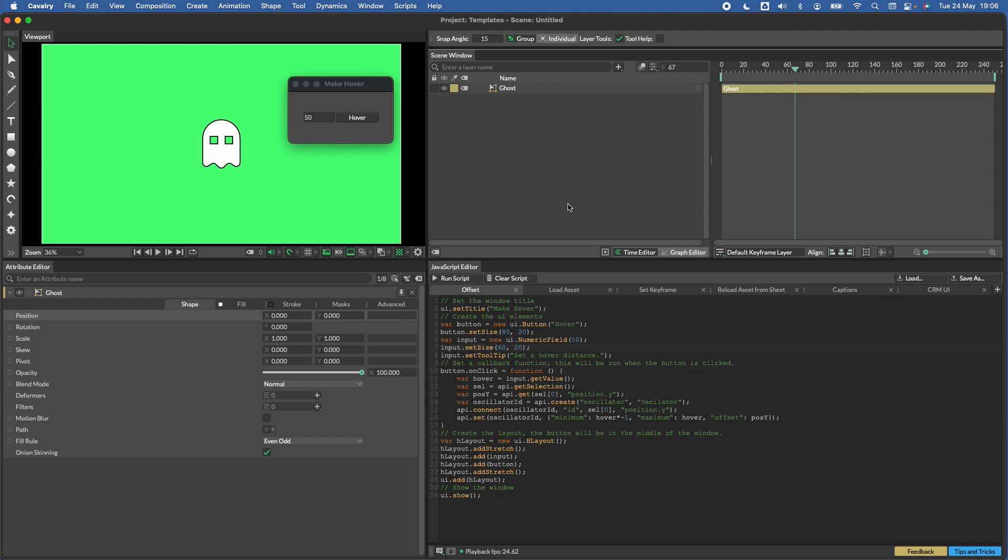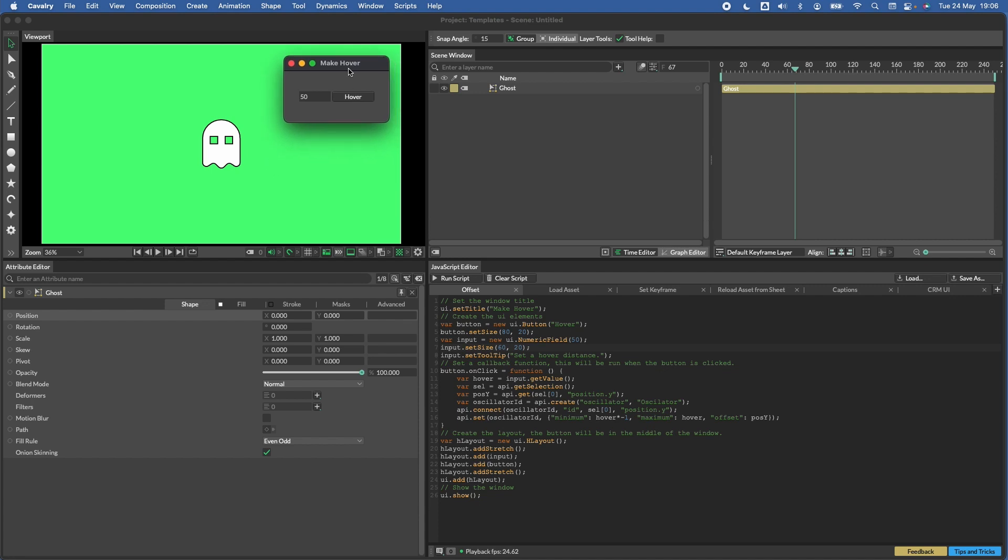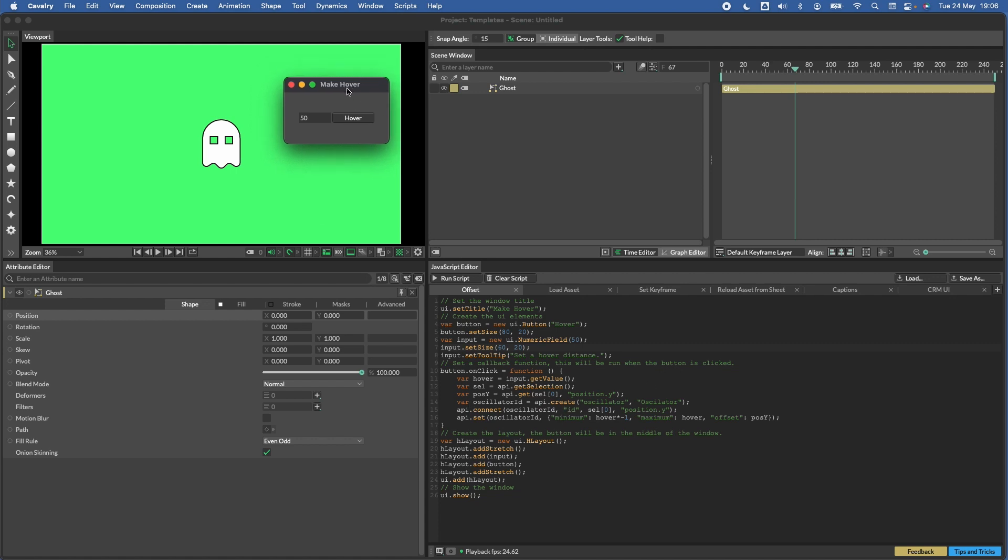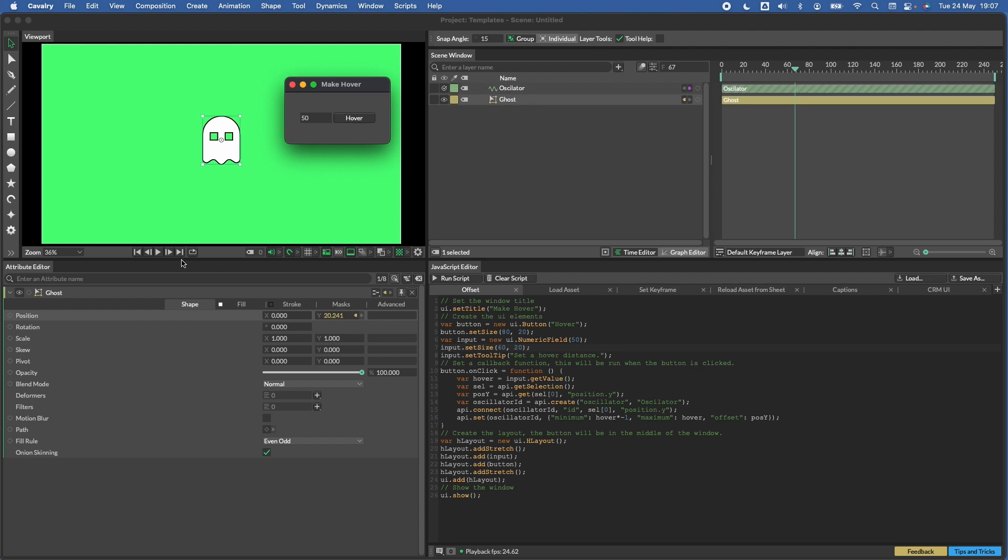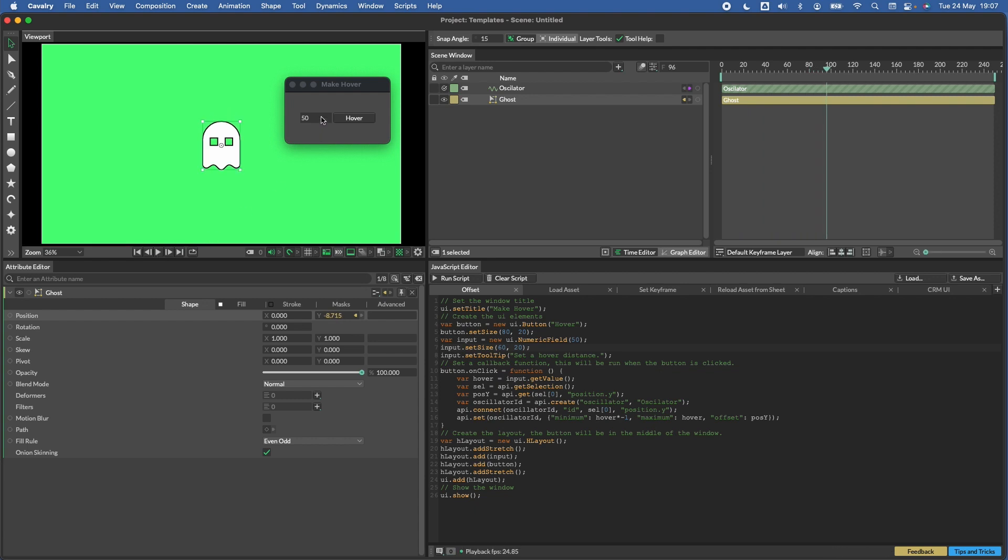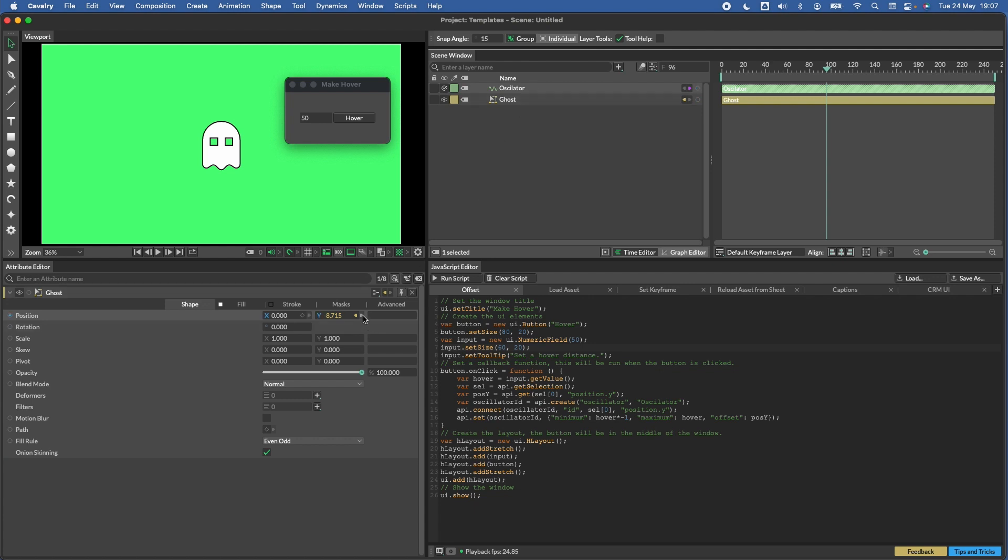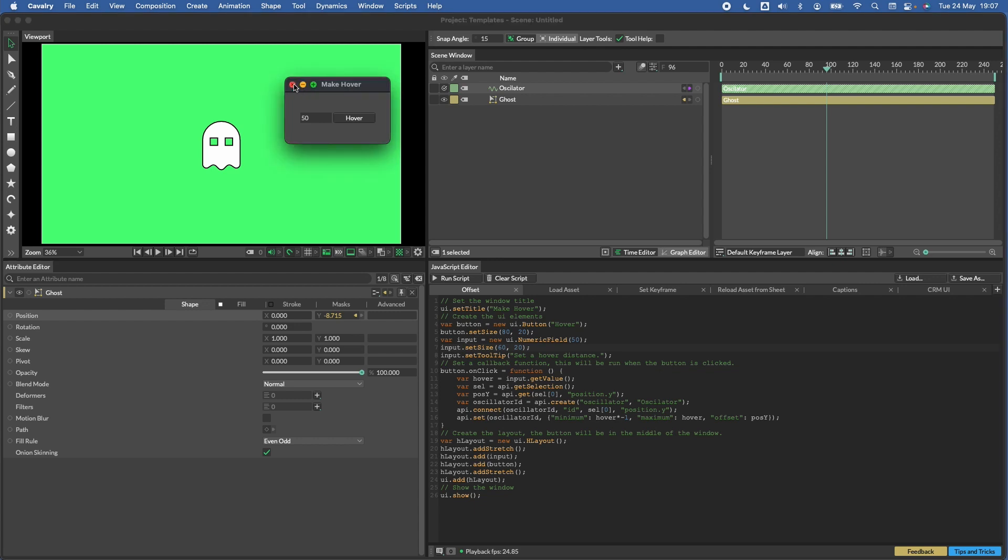So in this tutorial, we're just going to run through a fairly simple script in Cavalry and build a UI for it. The idea here is you might have some tasks that you find yourself doing quite often, and so you'd like to build yourself a little shortcut to get that work done more quickly. Here we've already got the script in the bottom here, and here is the UI that we've created. All I need to do to run this is select our ghost and hit hover. If I hit play, you'll see that's got our ghost hovering in place.